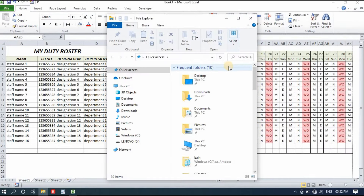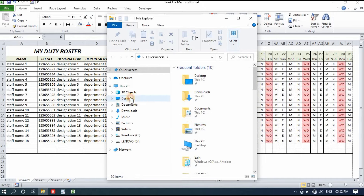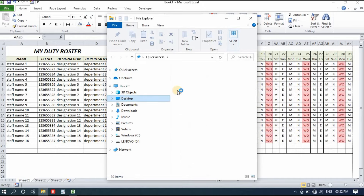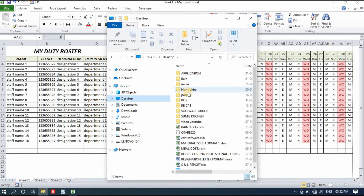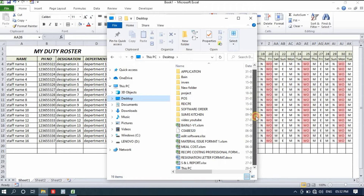Friends, if you don't have a computer and cannot make this duty roster yourself, the download link will be in the description box. If you think this video is useful for you, don't forget to like the video — it will really help me.